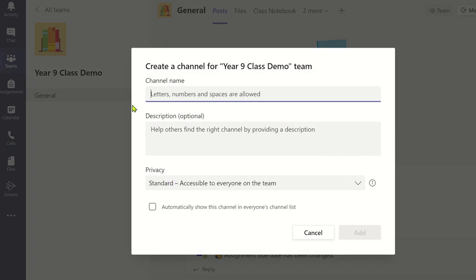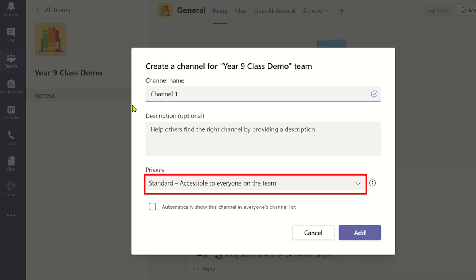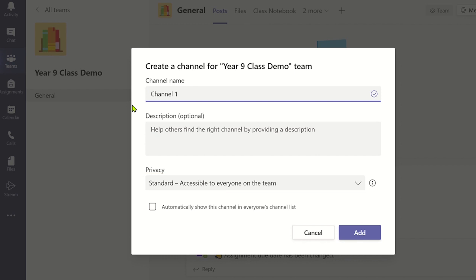You can now add a name and a description for the channel. You also have the option to make this channel visible to all members setting the privacy to standard, or you can create a private channel which will only be accessible to specific members that you choose.